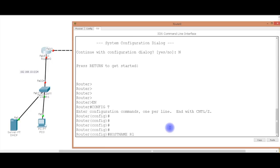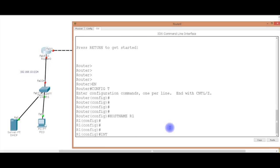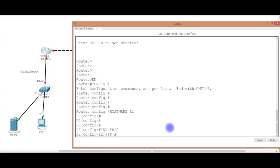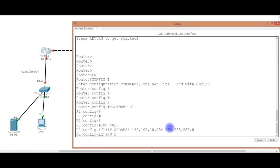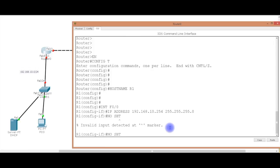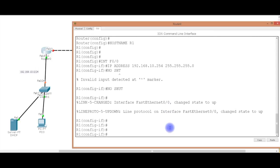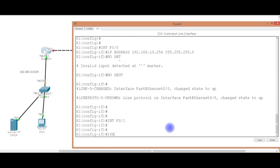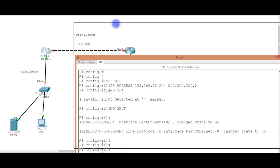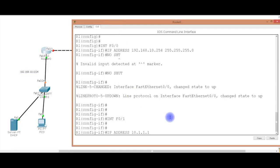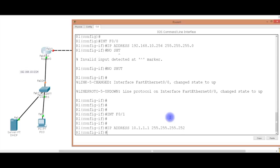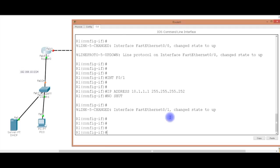So, hostname R1. Interface F0/0, IP address 192.168.10.254, which is our gateway, 255.255.255.0. And then we turn on the interface by doing no shut. Then we go into int F0/1. And then IP address. It's going to be the 10.1.1.1. I'm using a /30. So, if I'm using the 1, that means I'm using the 0 network. 255.255.255.252. Things you need to understand when you're doing this stuff.